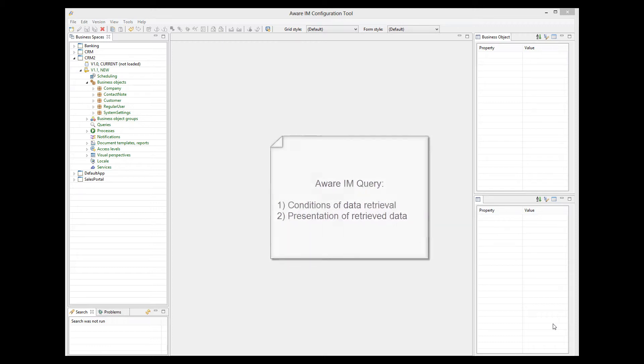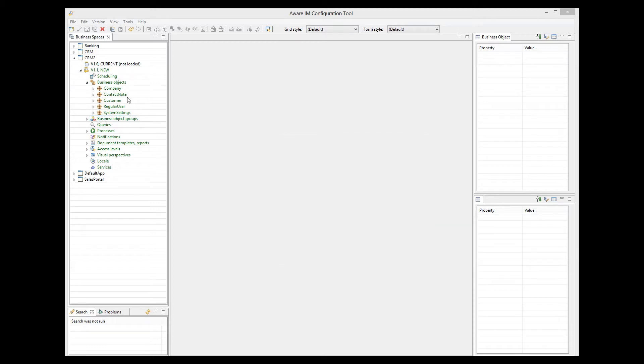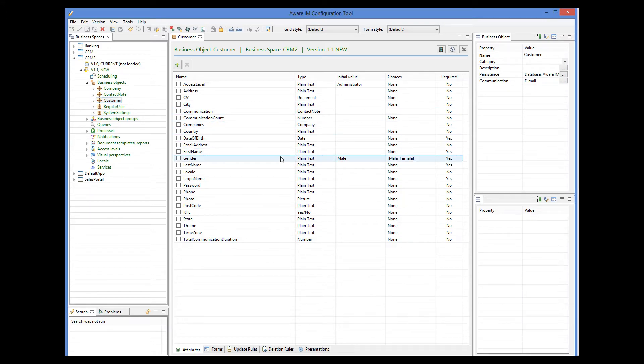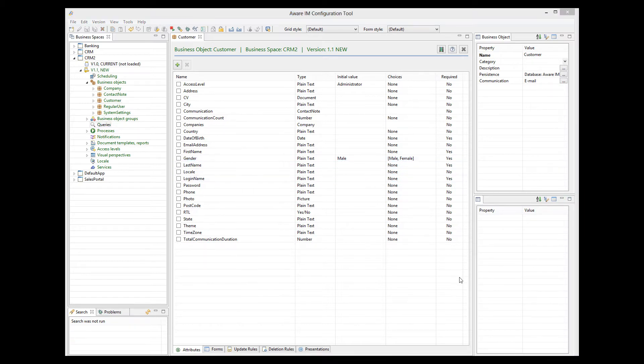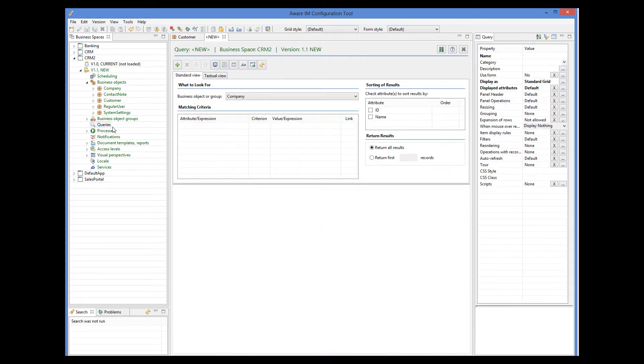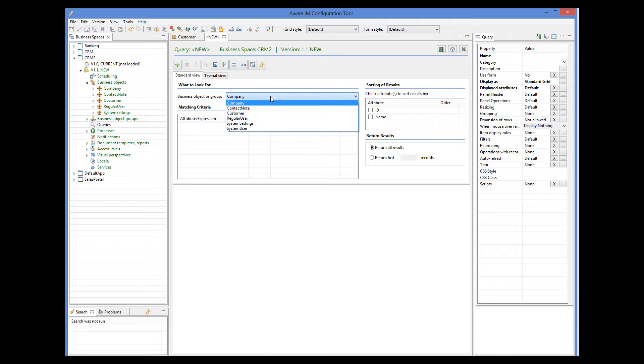Here I have a custom object from the previous tutorials. We will define a query that will retrieve existing customers based on some conditions. Let's create a new query. The first thing we need to do is select a business object that the query will be looking for, customer in our case.